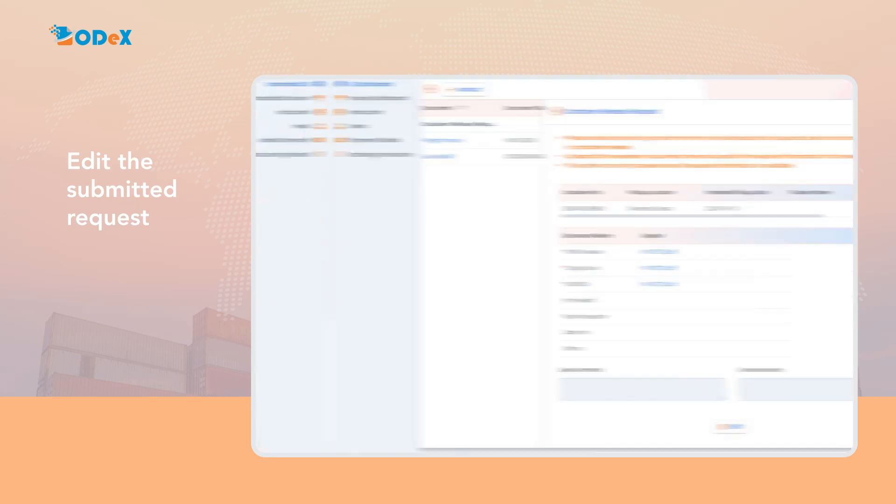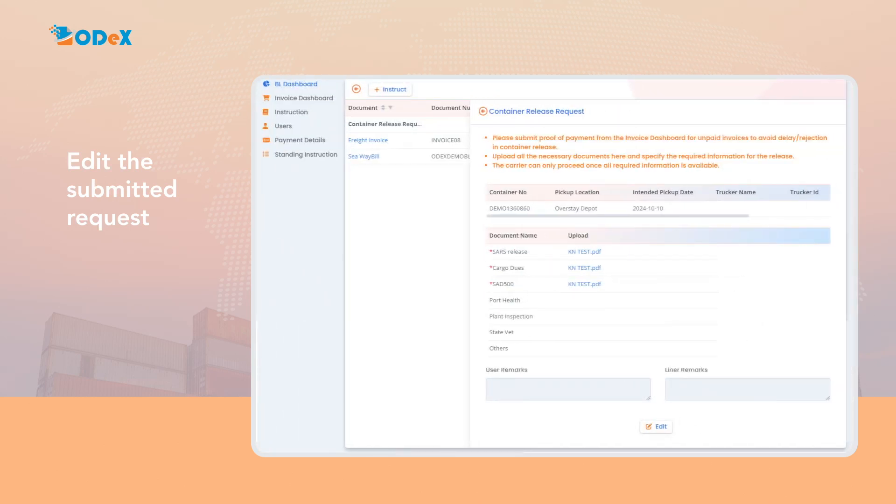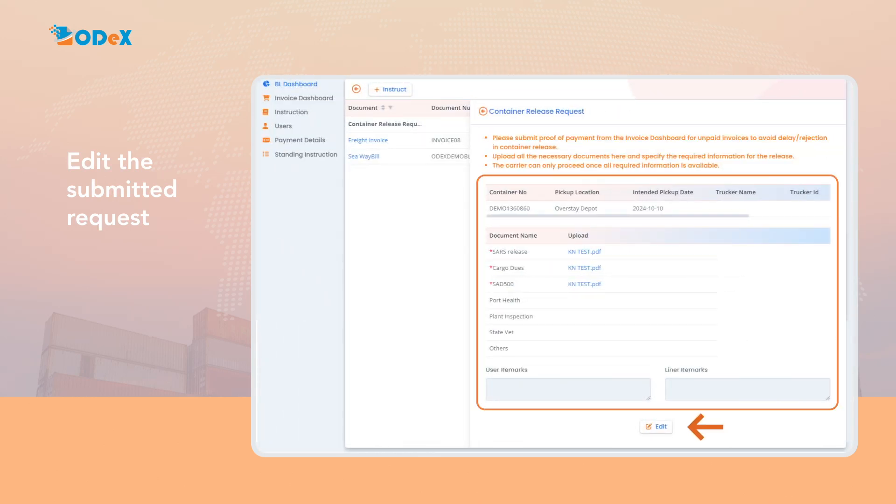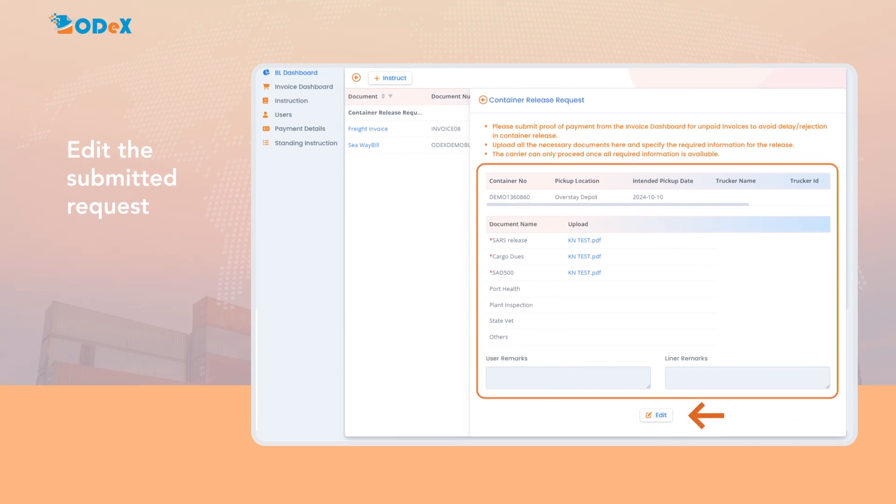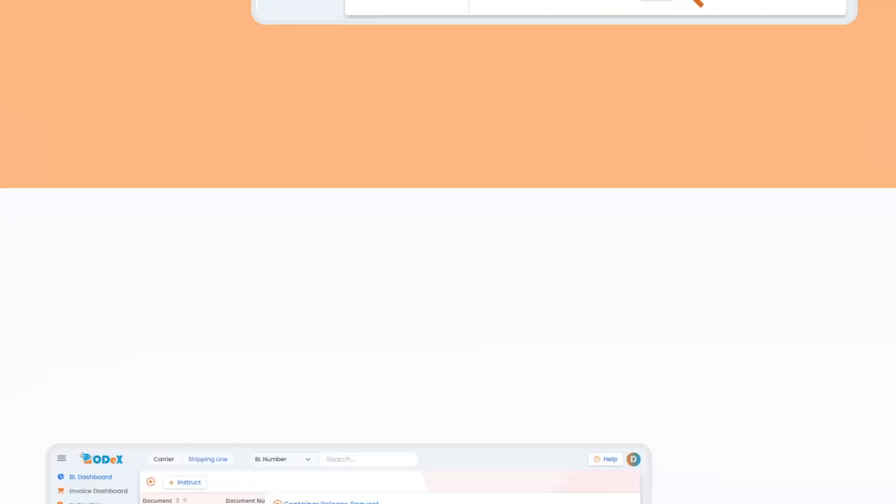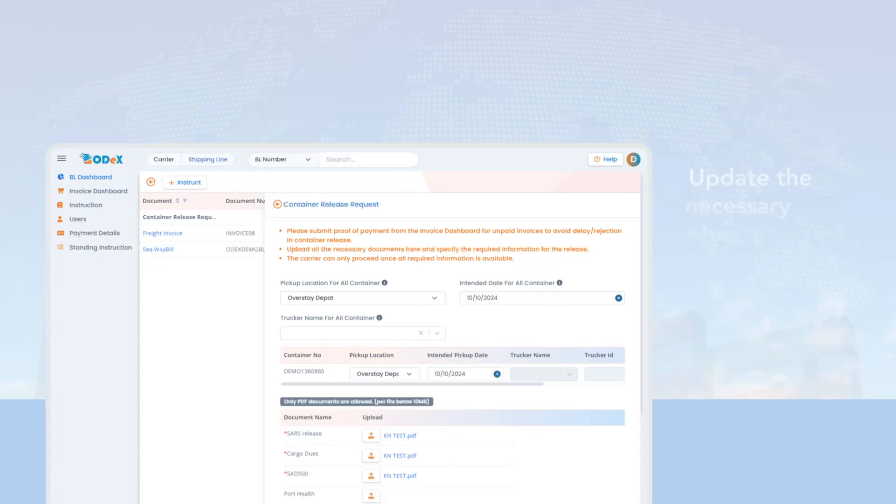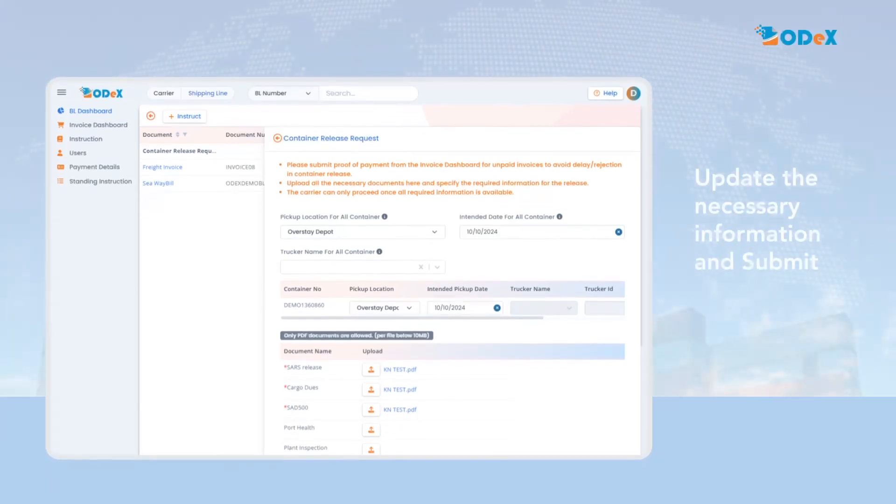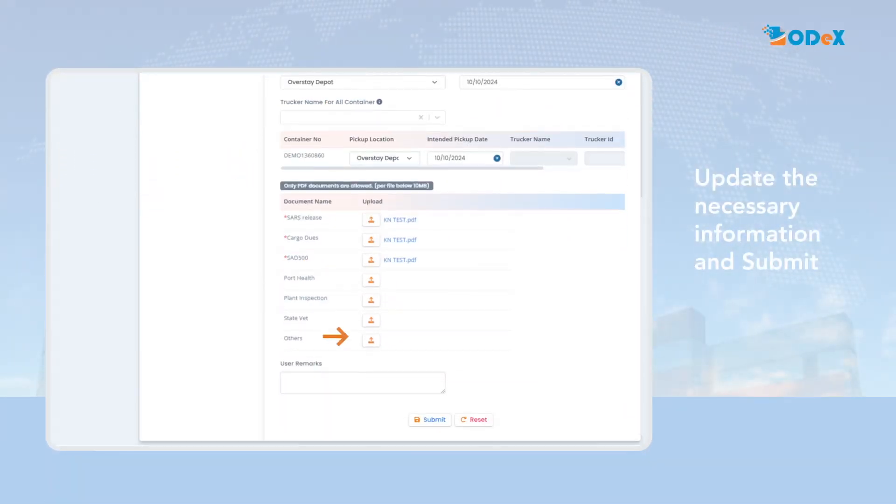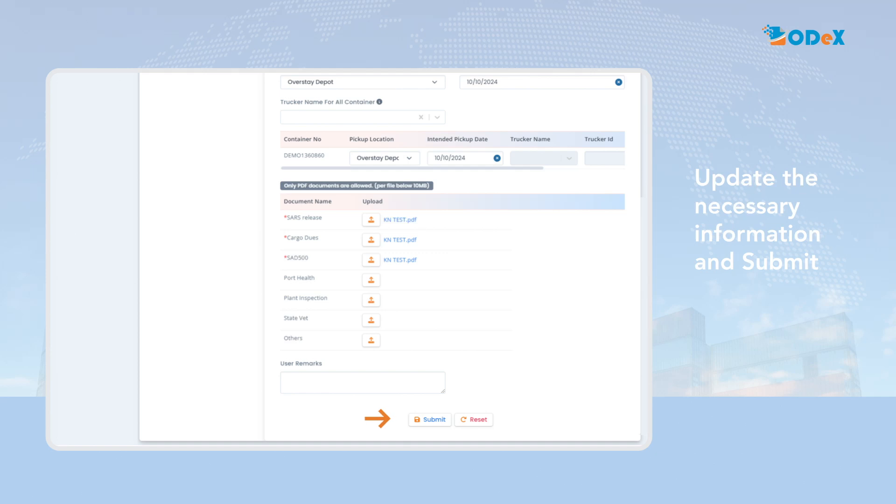Upon selecting the container release request option, the submitted details will appear on the screen along with an Edit button. The customer can then modify the existing request, update the necessary information, and click Submit to finalize the changes.